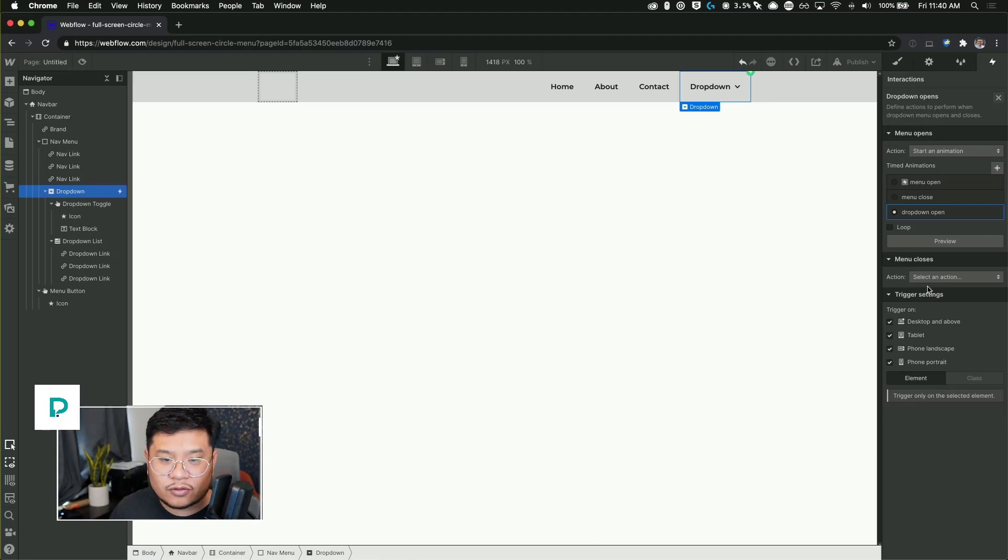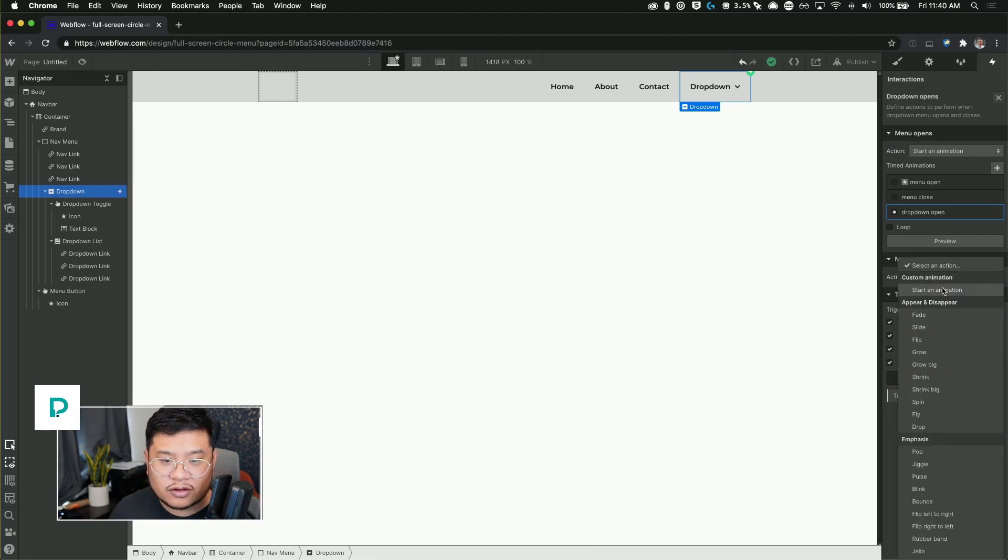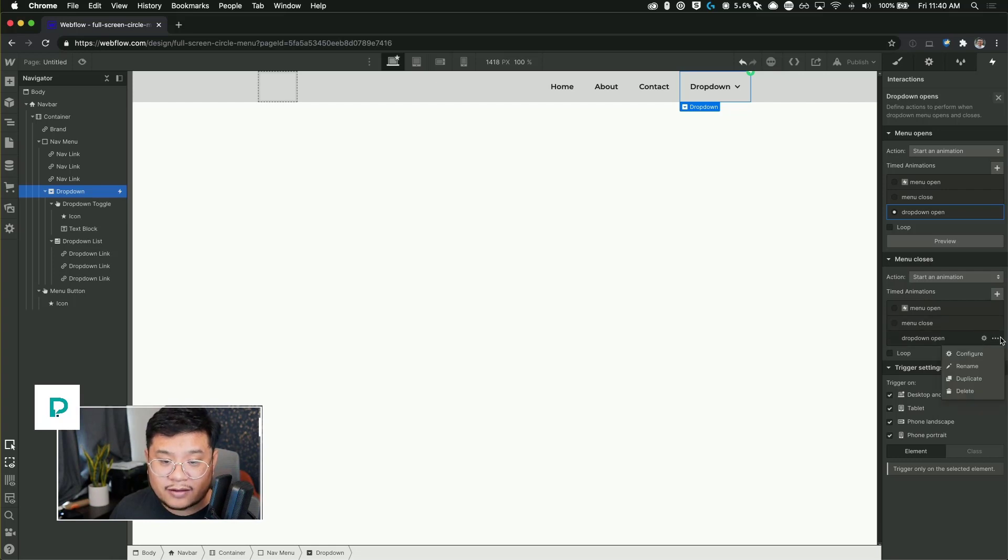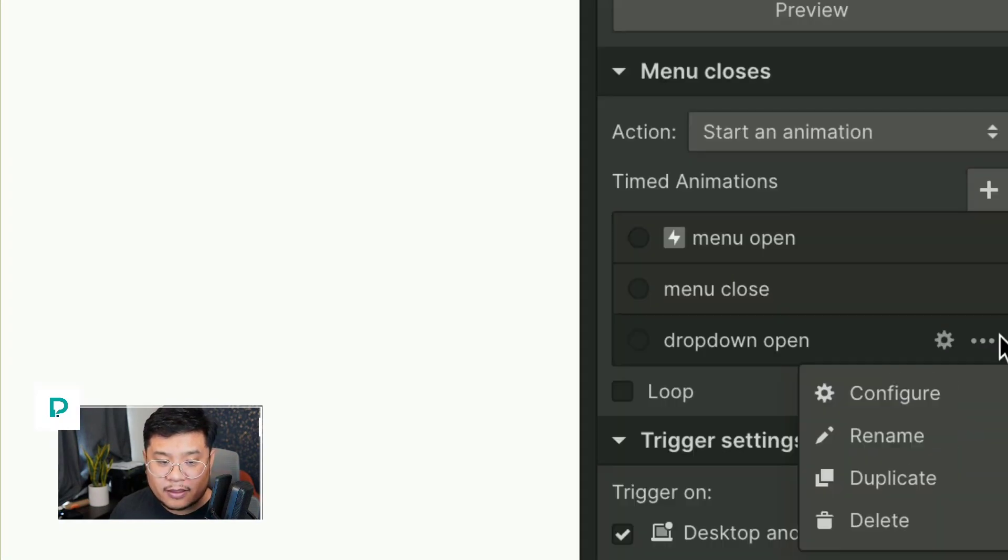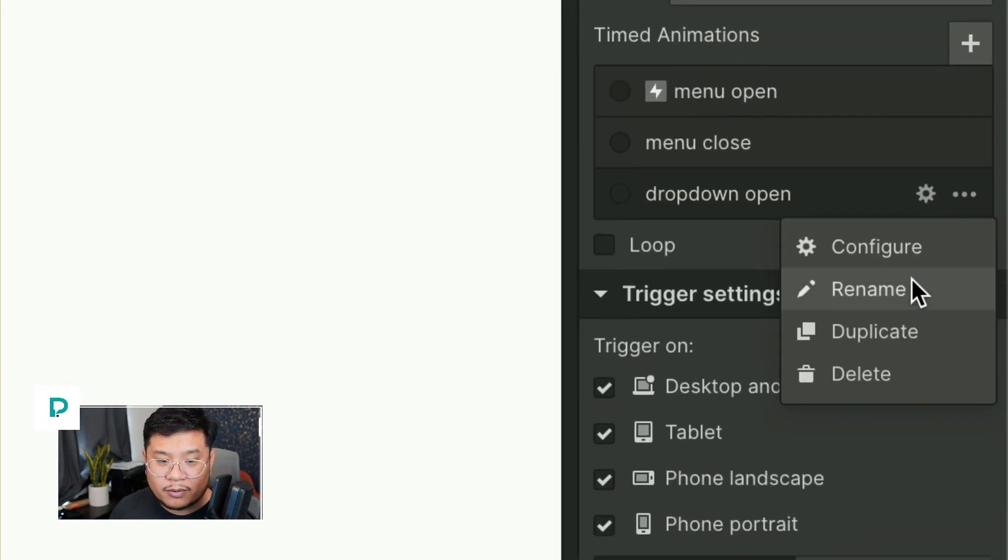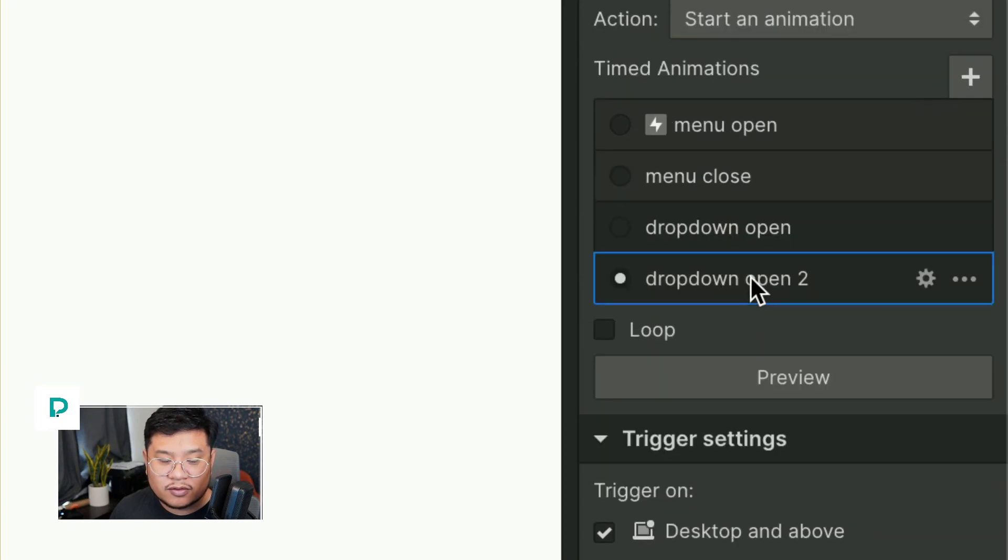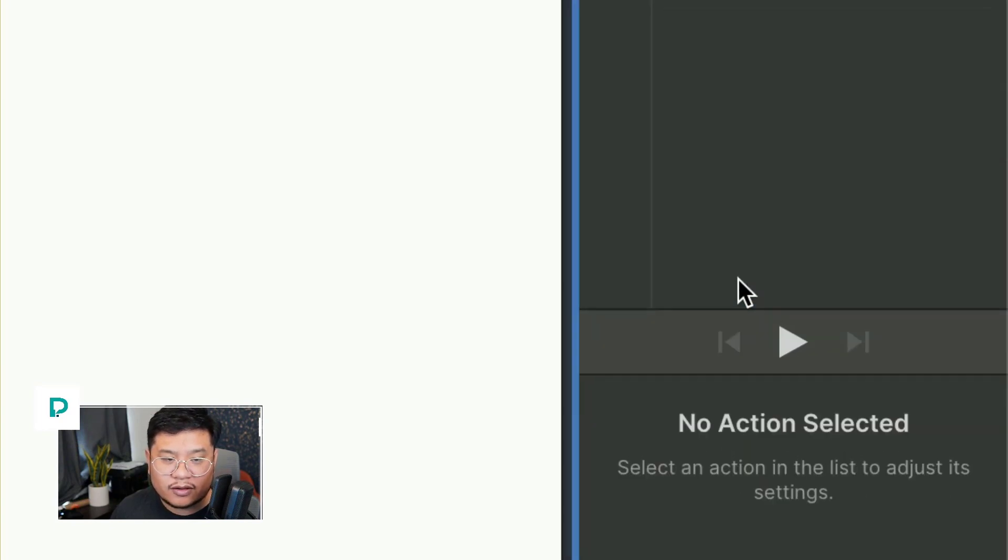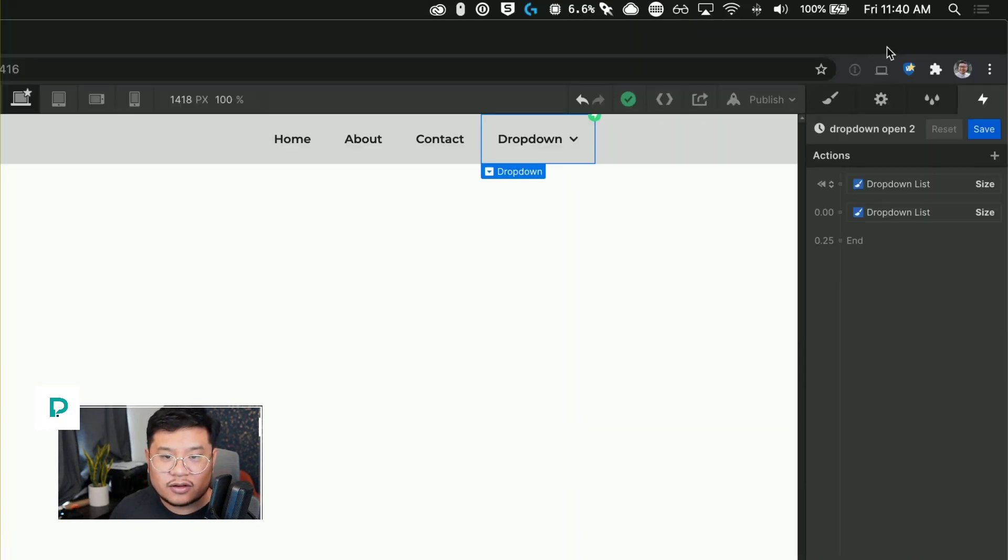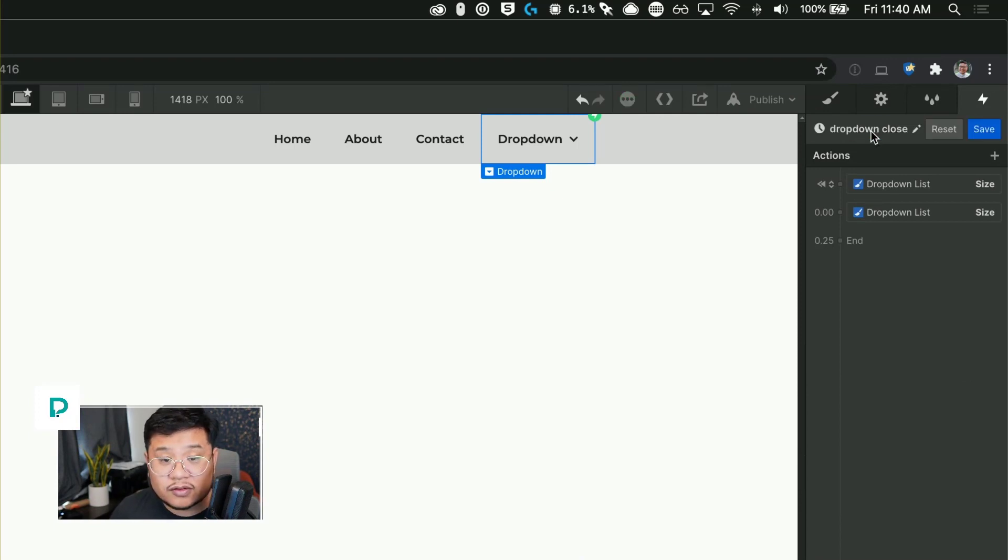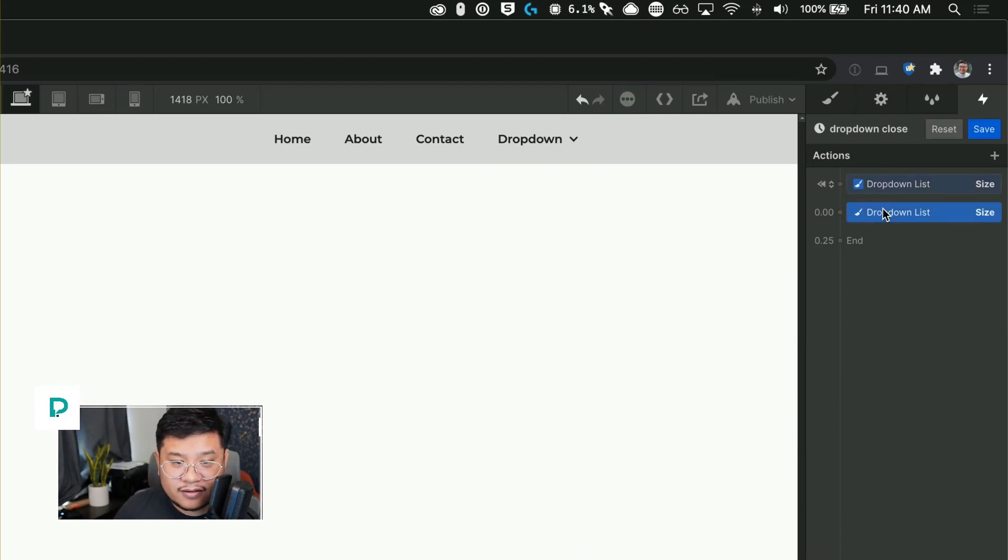Save. And now I'm going to go to menu closes. So I'm going to start animation. I'm going to duplicate the drop down open, go inside of it. So click it twice, change this name to drop down close.